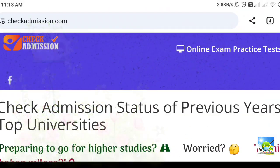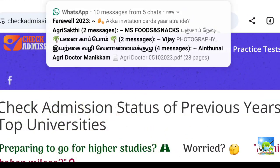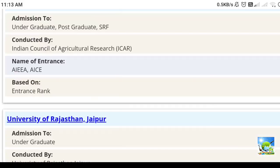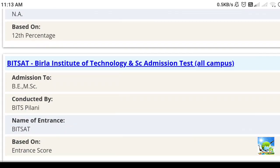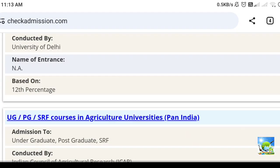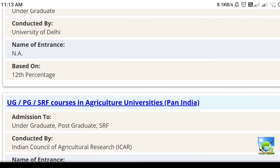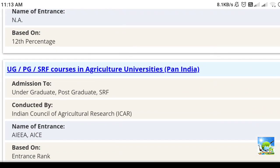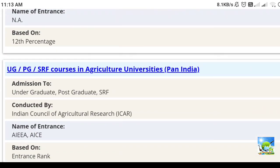Next, this is the website checkadmission.com. In this, you can check the ranks and allotment of the seat for various courses in various universities in India. You can choose UG, PG, or SRF courses in agriculture universities.